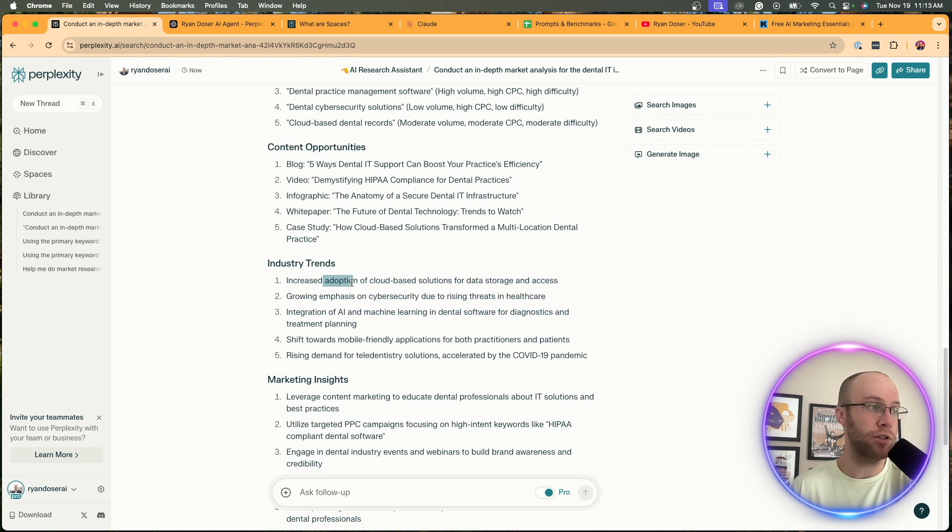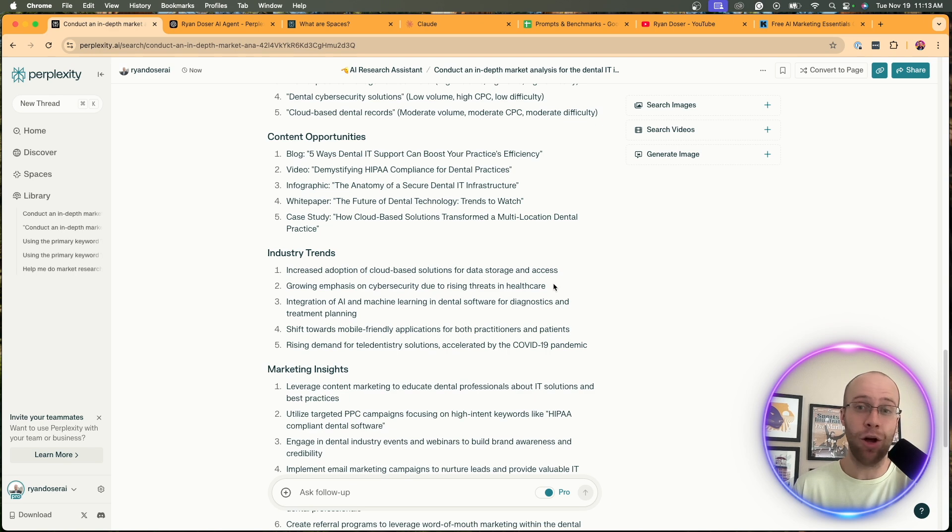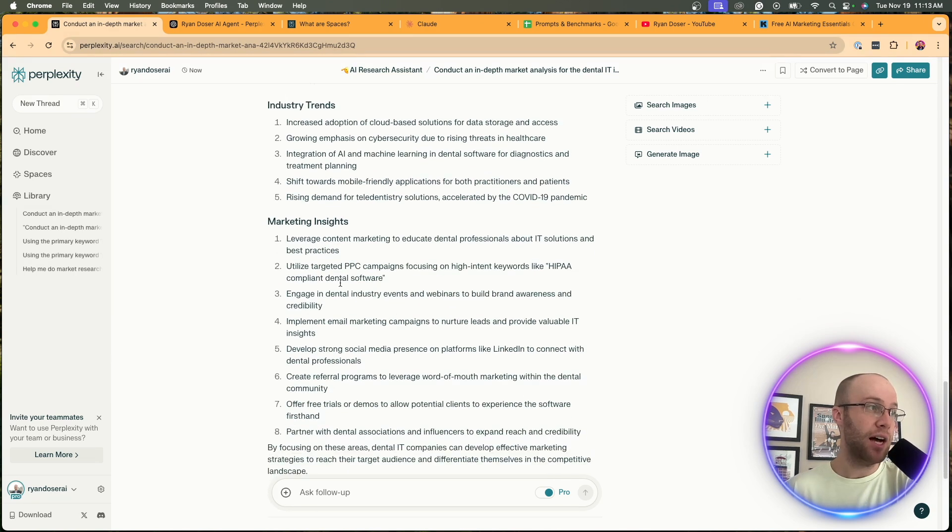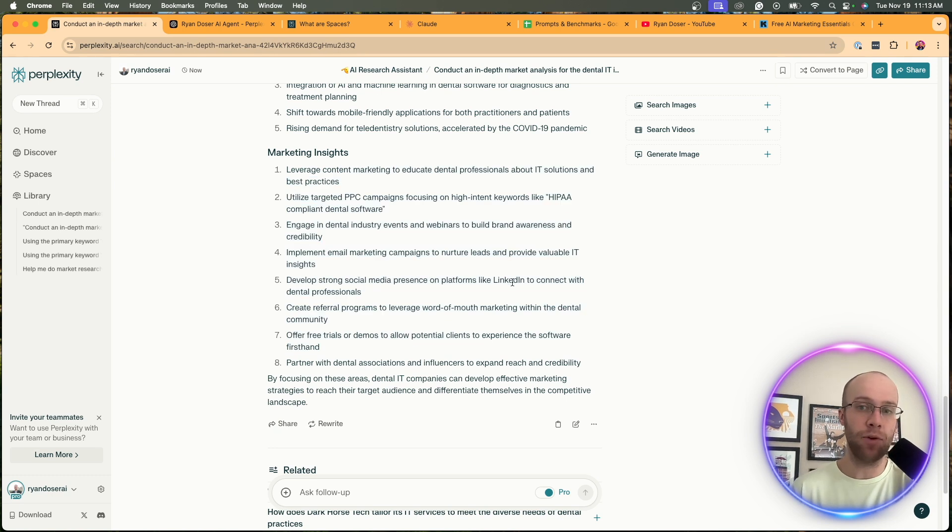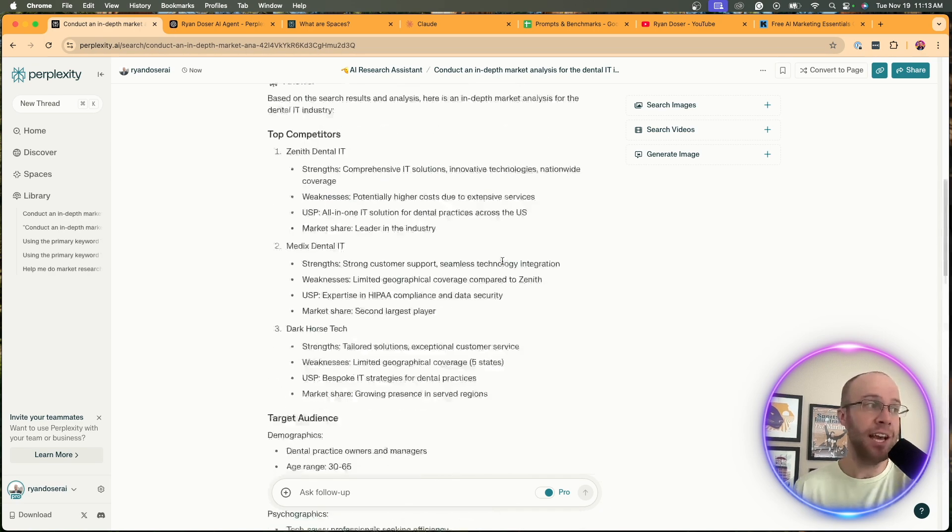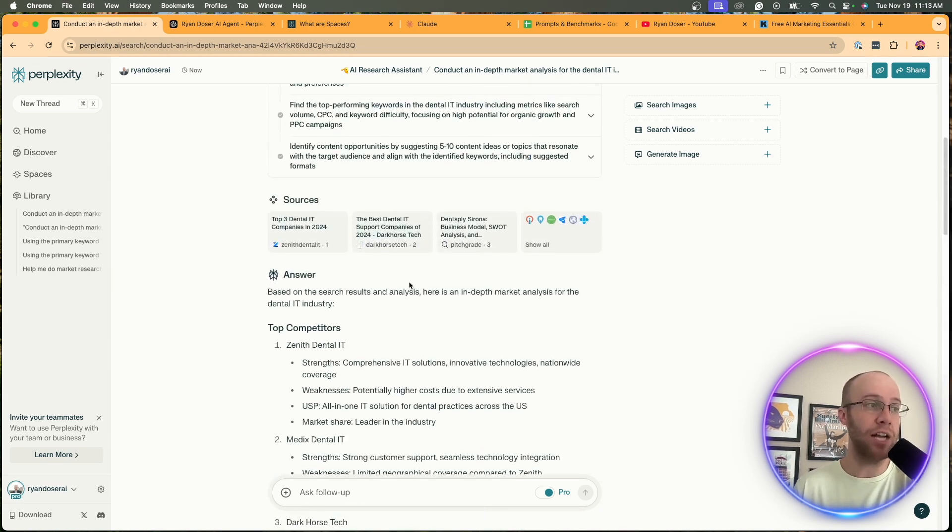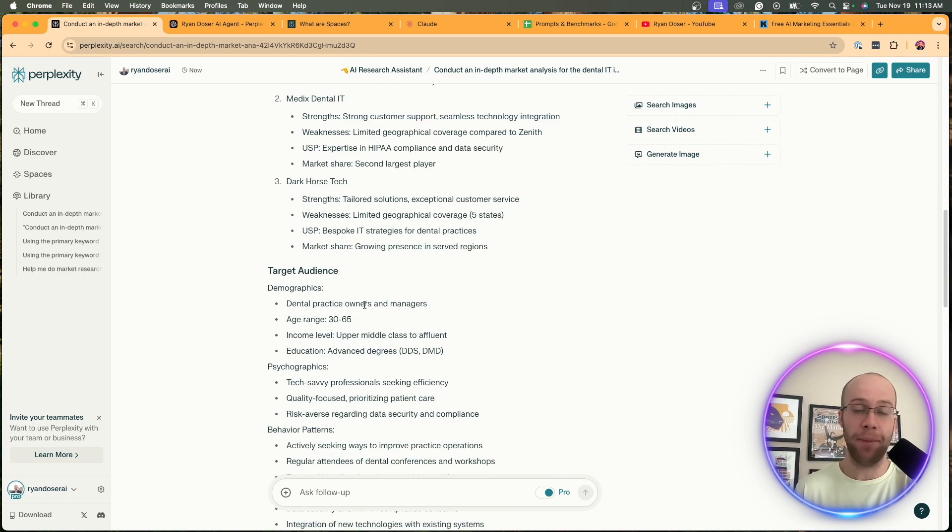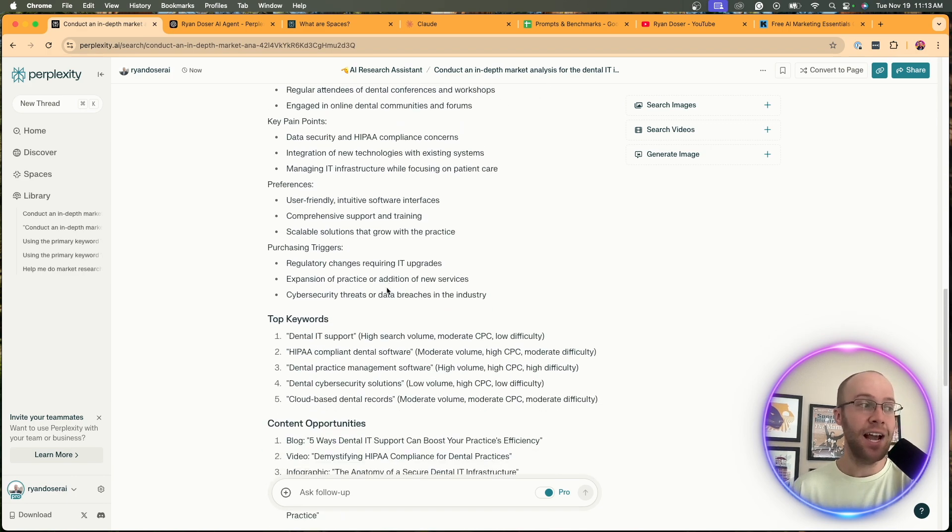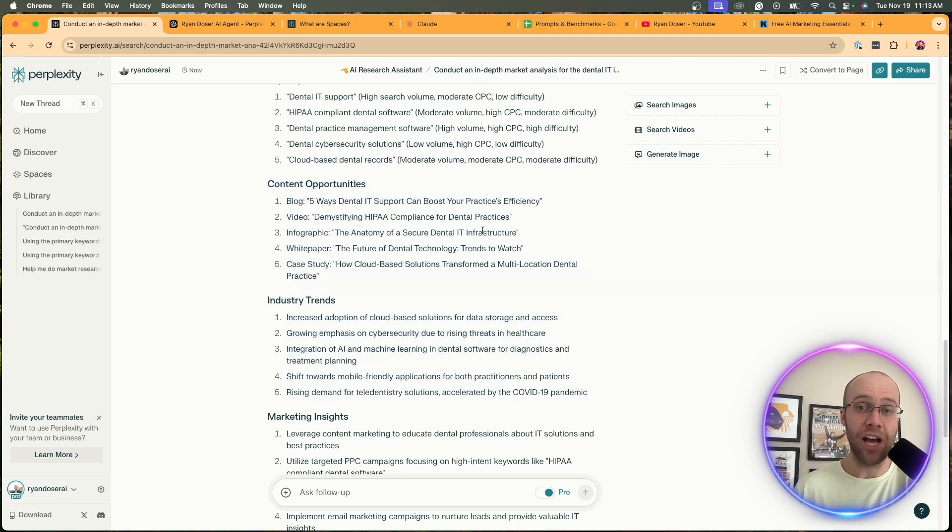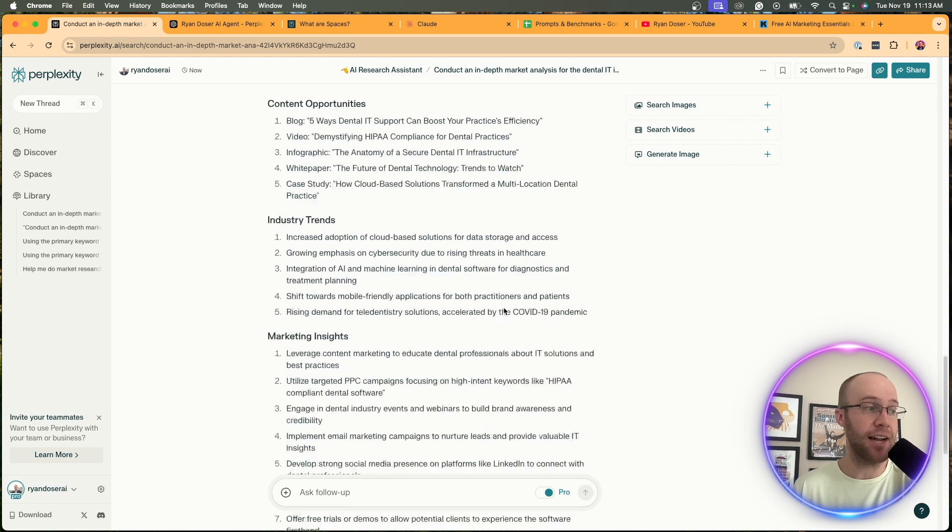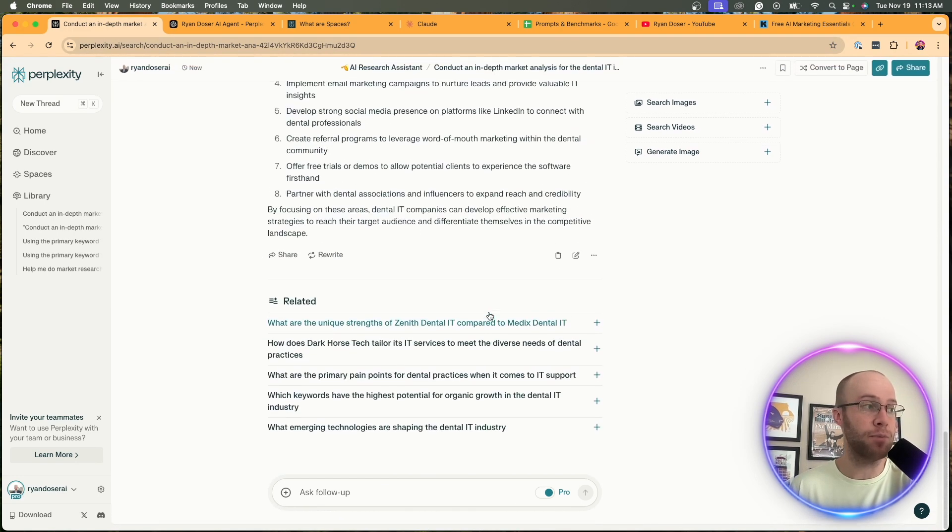It's giving me a lot of things to think about here. Industry trends: increased adoption of cloud-based solutions, growing emphasis on cybersecurity due to rising threats in healthcare, mobile friendly, rising demand on teledentistry. Then it gives me some high-level marketing insights: offer free trials, partner with dental associations and influencers. This gave me a really good high-level overview on the industry of dental IT. Obviously you guys would replace this for whatever your specific industry is. You can ask for the top competitors, the target audience, content ideas, and then from there you can take these content ideas, plug it into Claude or ChatGPT and help you actually write or create content based on these content ideas and opportunities.